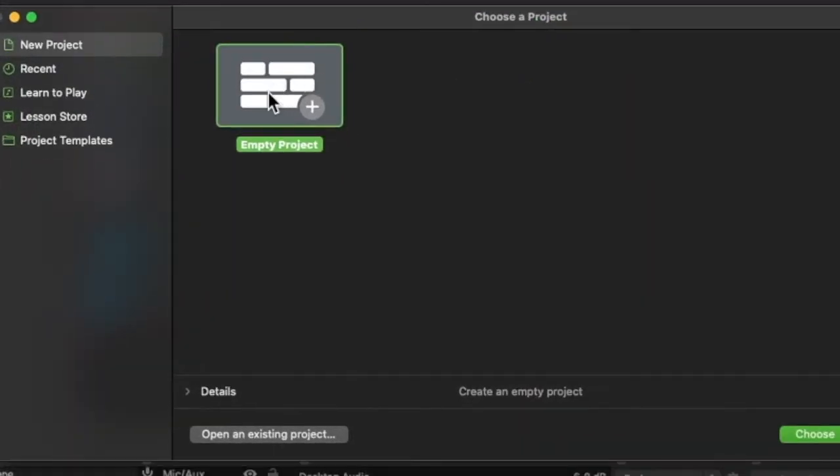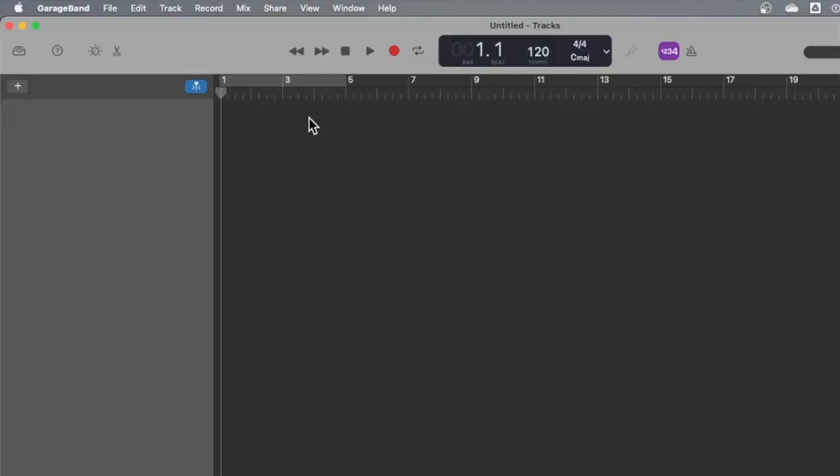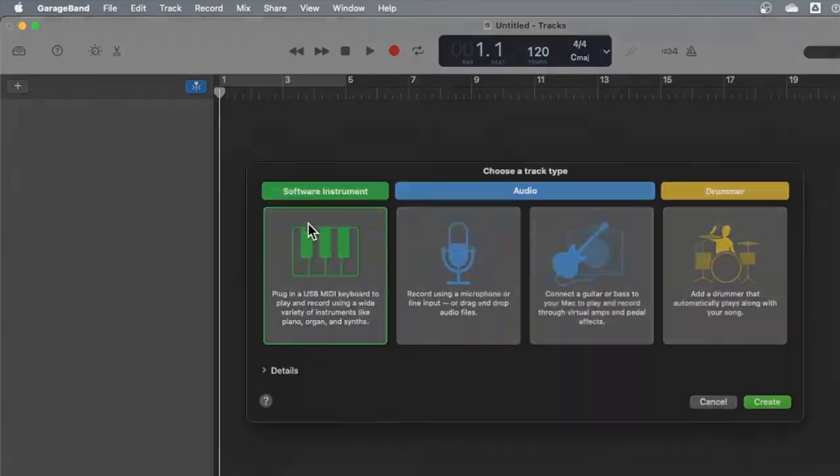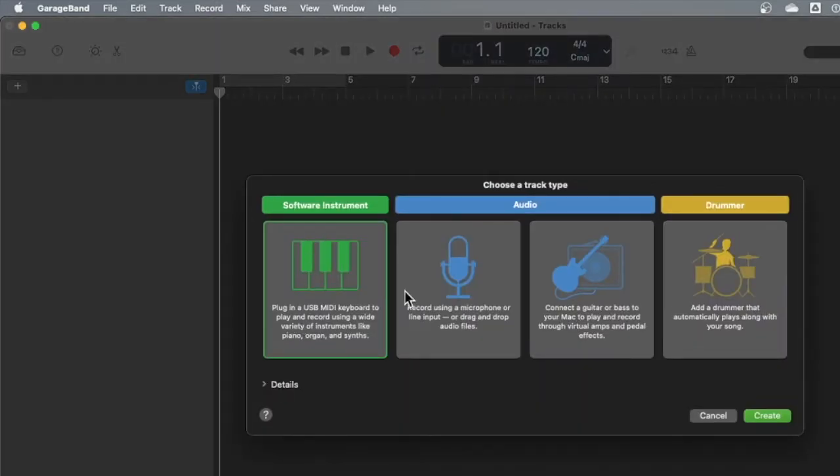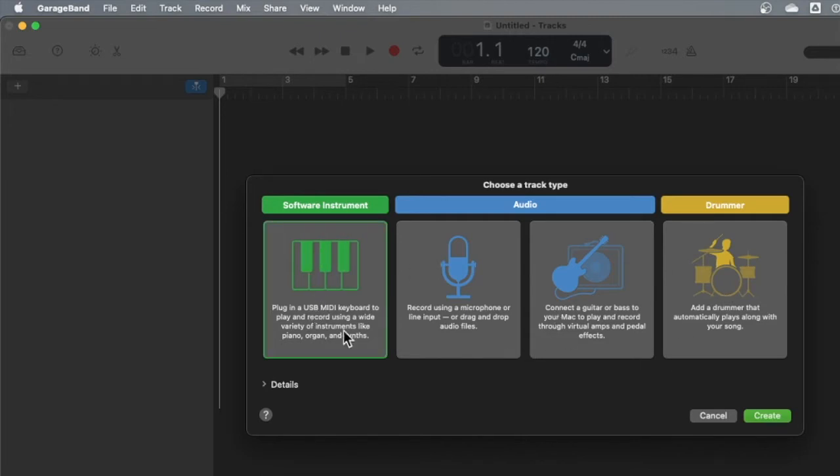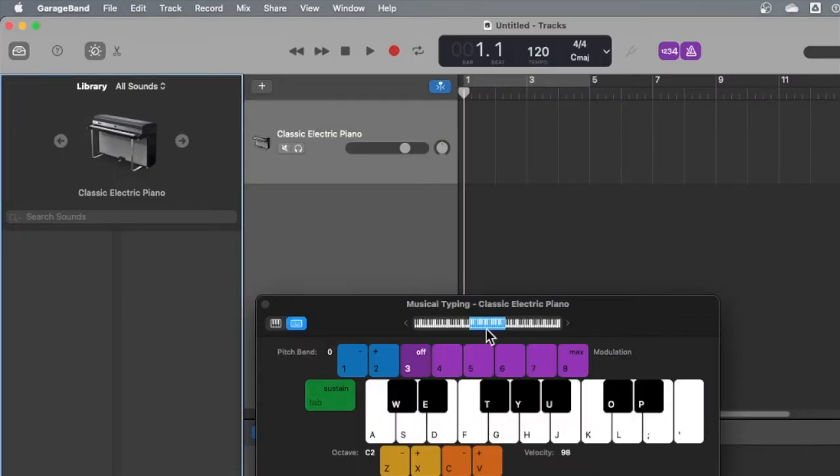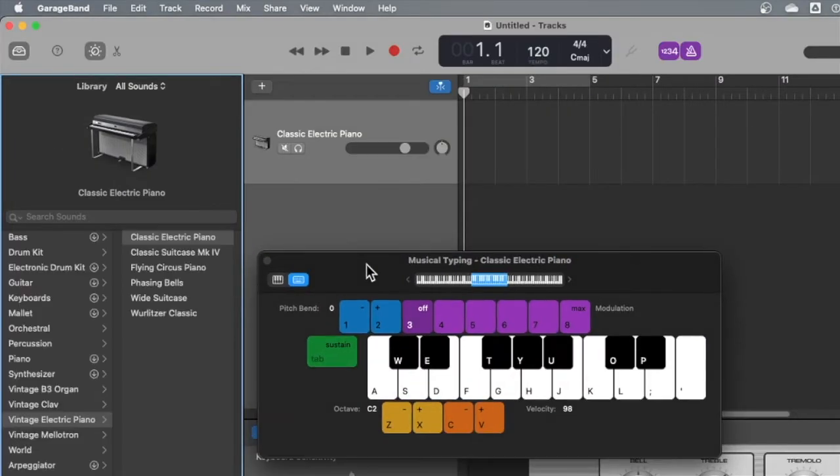First, we'll create an empty project. When you create an empty project, it starts you with nothing, but we need this software instrument for what we're doing later. Ask me about what the other ones are about some other time, but for now, pick green on the left, say create.